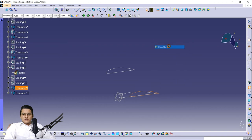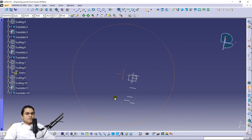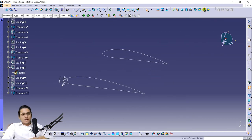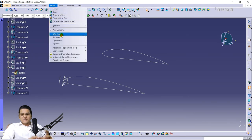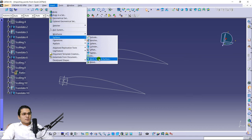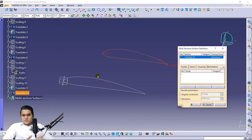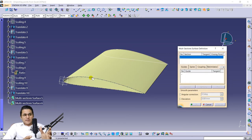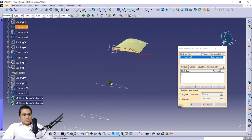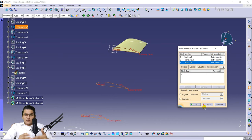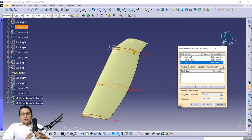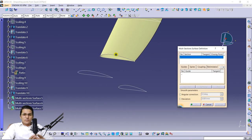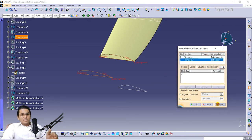Hide the previous one and now go to the Multi-Section Surface command — the cross-section part is done and we are going to connect them. Select only two profiles at a time if you want a straight edge without curvature. If you select three profiles you get a curve. Select the first, second, and third profile when you want curvature. This is how the Multi-Section Surface command works.